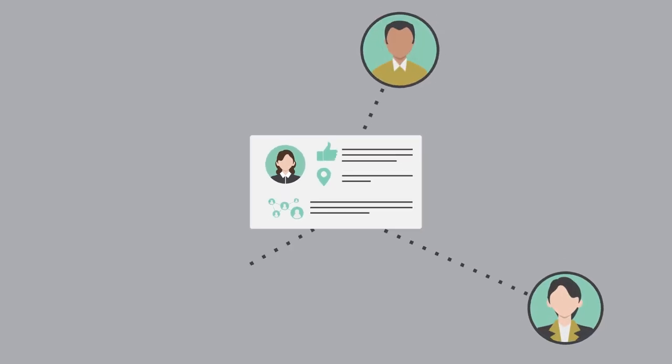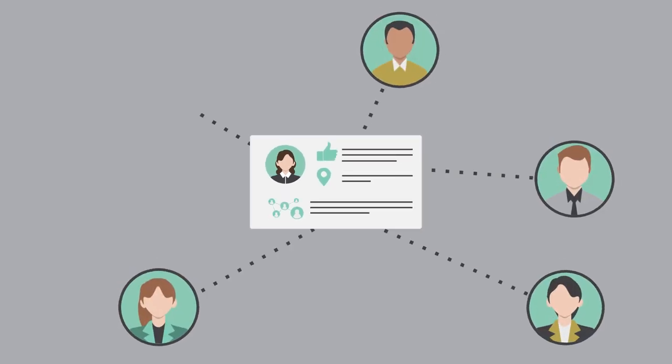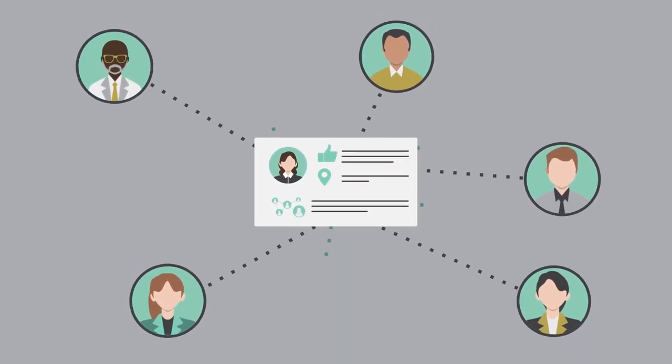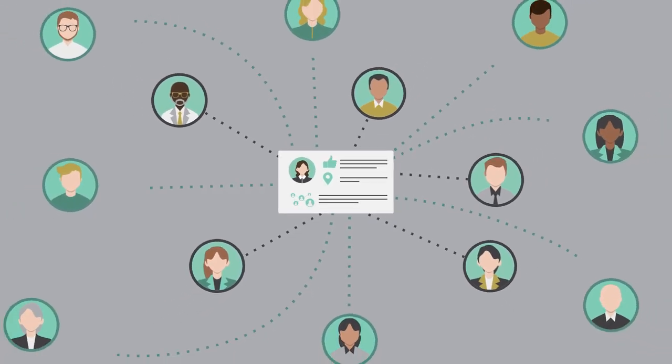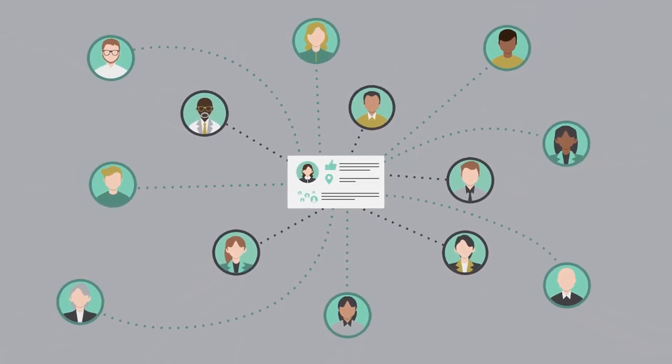It can also reveal information about their family or friends, even those who don't have a social media account.